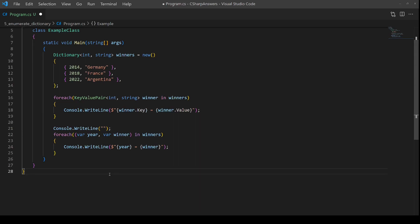So we don't have to anymore use the .key and the .value. We can put them straight into variables and output them, which is much easier.